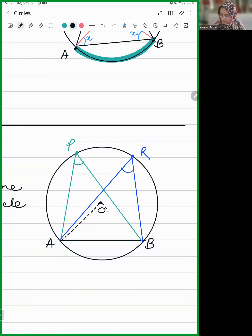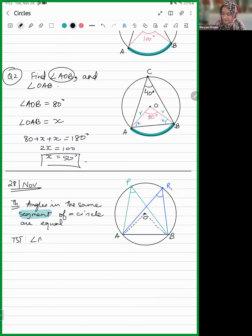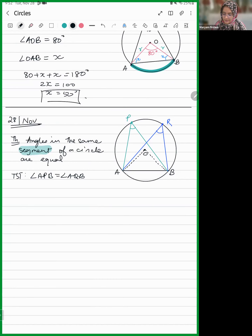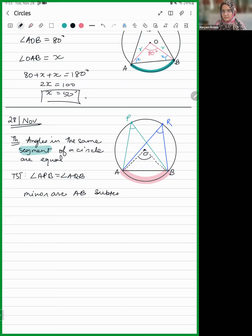We are going to join OA and OB. We need to prove that angle APB is equal to angle AQB. This arc — the minor arc AB — subtends this angle at the center, angle AOB.